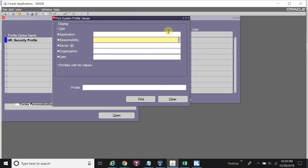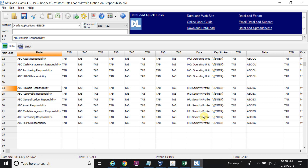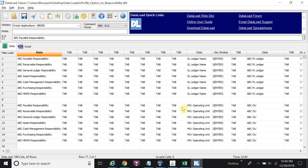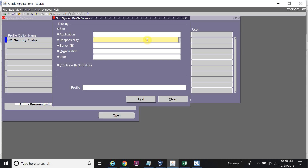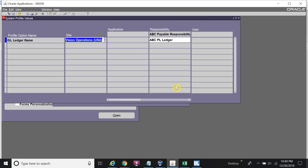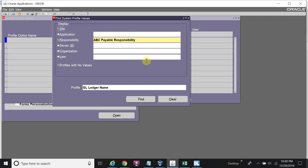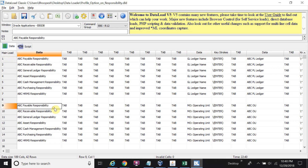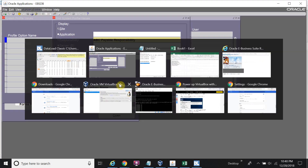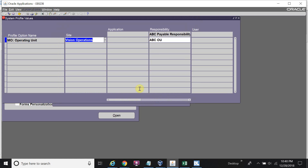The data loader is now completed and all the profile options are set respective to the responsibilities. Let me verify one or two records are correct. You can see the laser AVC peer laser is linked with the AVC people responsibility. I will also check the other records. The data loader upload is complete.